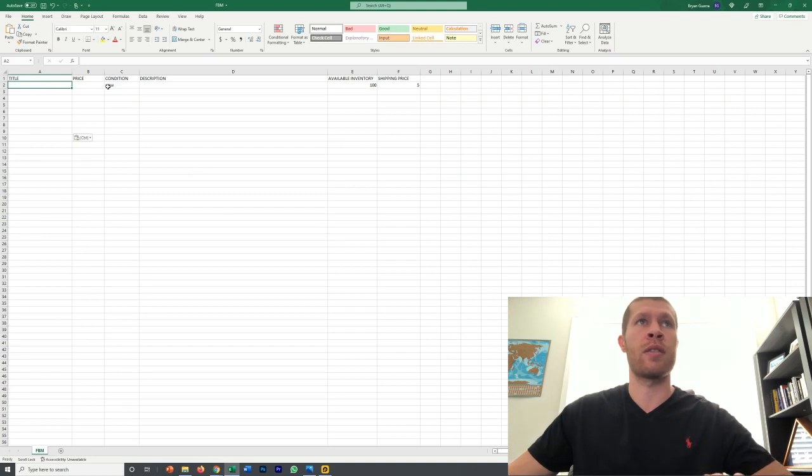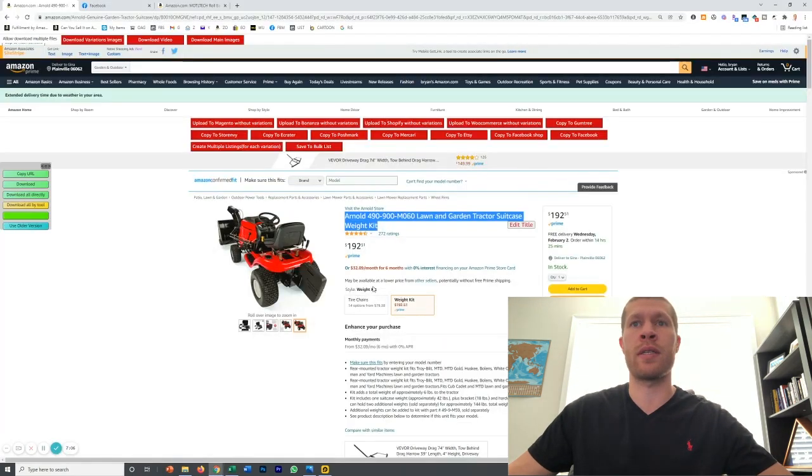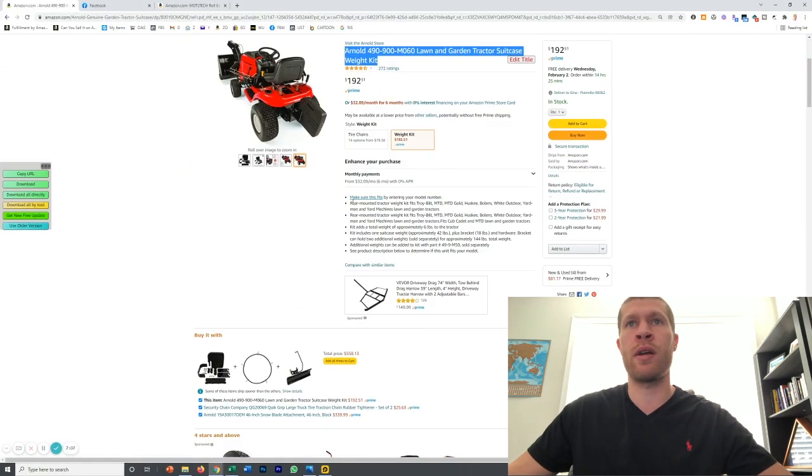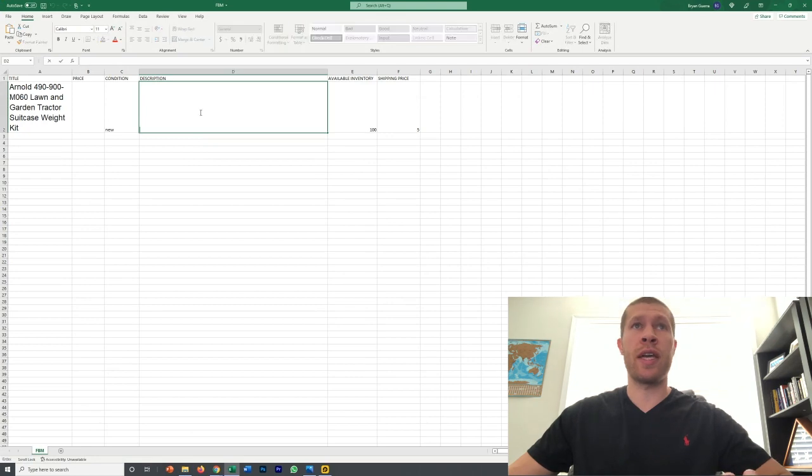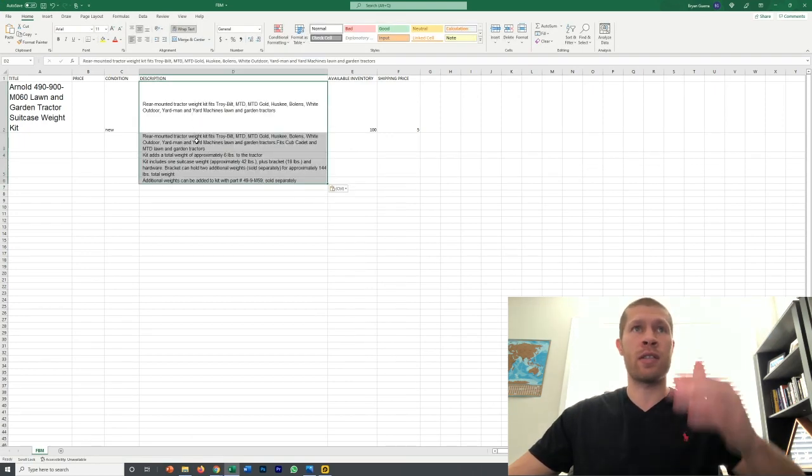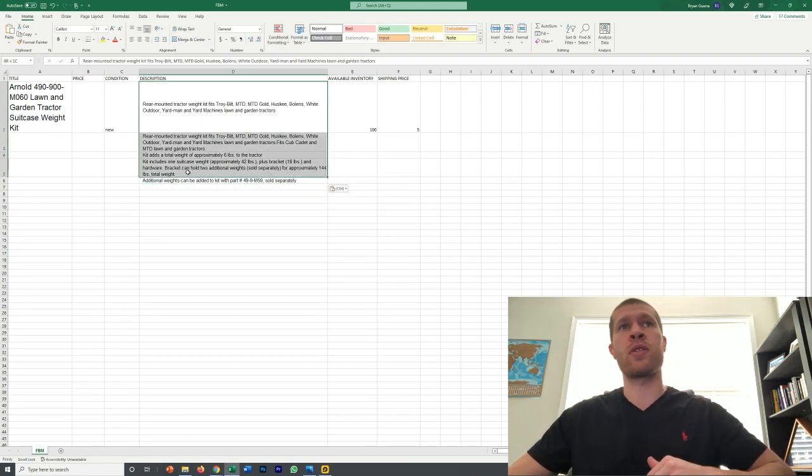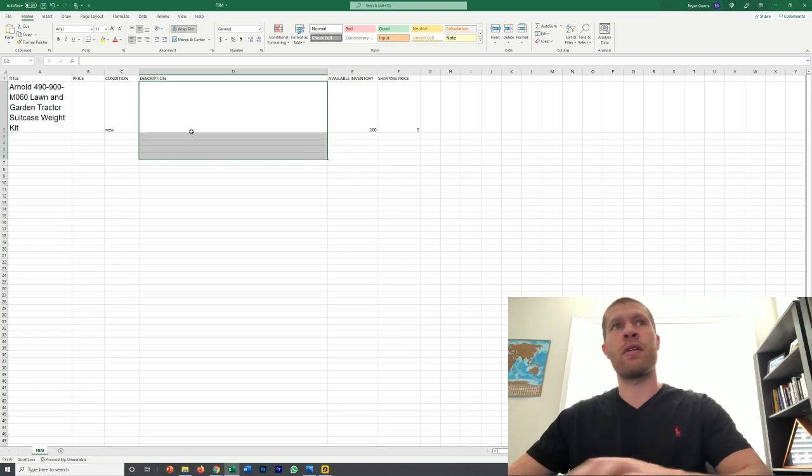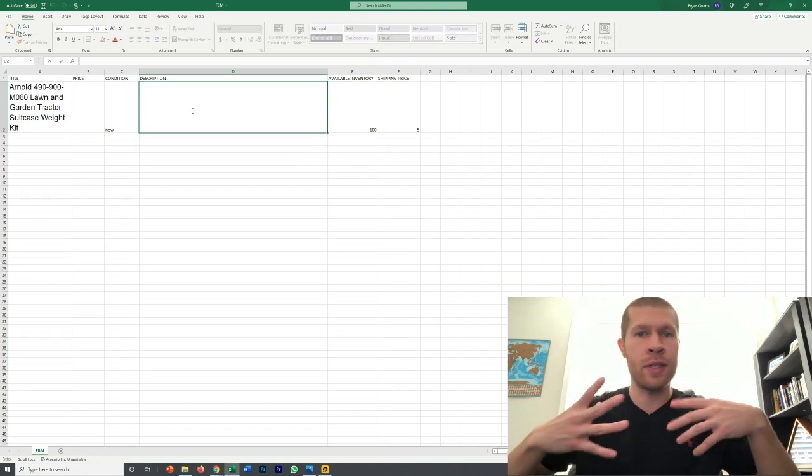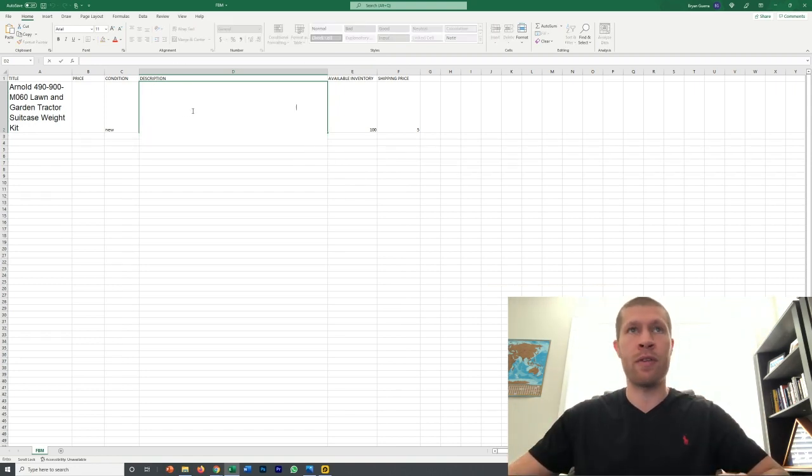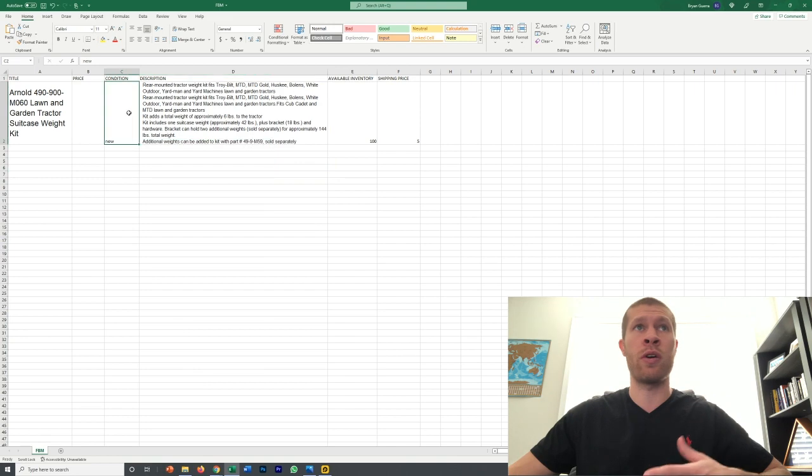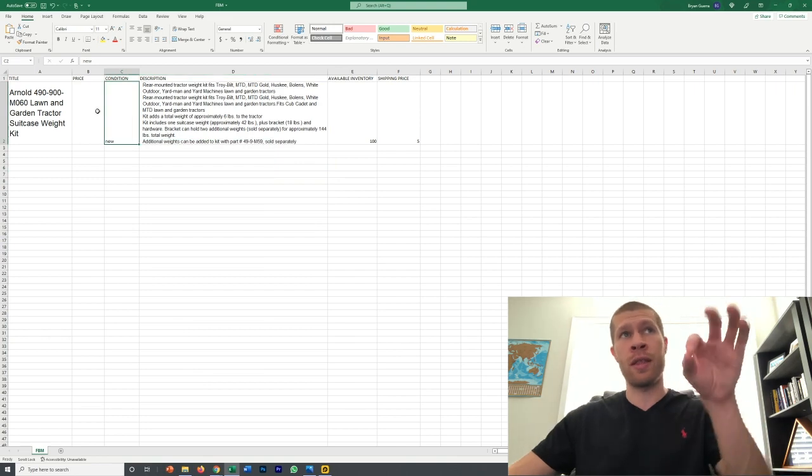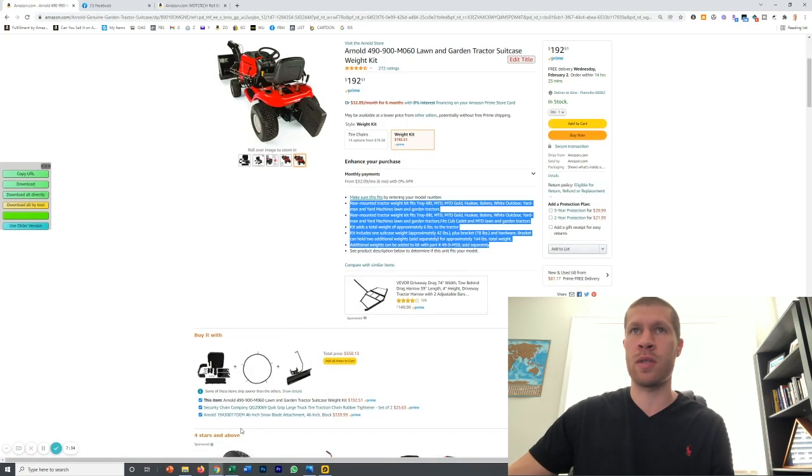We paste the title in there. Next thing we're going to do is paste the description. What you want to do in the spreadsheet is click in the spreadsheet because if you just paste it there it's going to drop it down because it's usually bullet points on Amazon. If you're doing this on a different site obviously it's going to be slightly different so play around with it. Paste it in there so all your description goes in there and then you want to mark the price up.